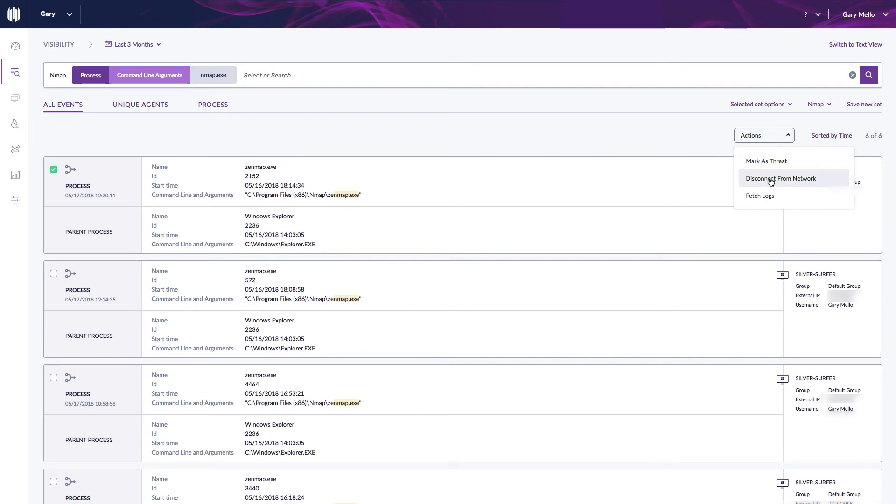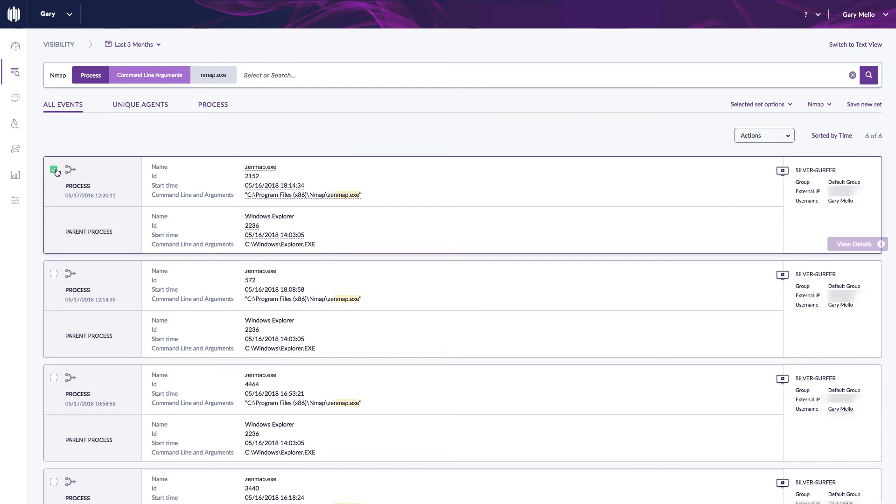I also have the ability to do a disconnect from network or a network isolation while I'm analyzing these forensics or these details.